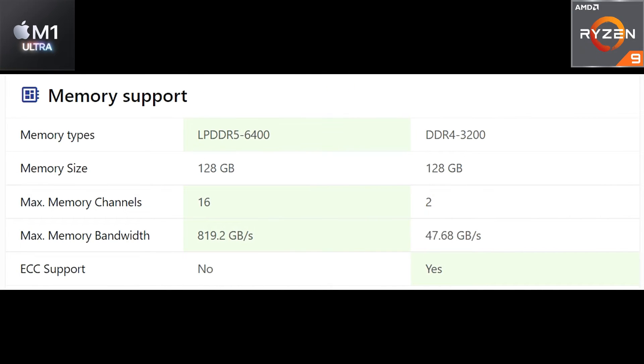Speaking about the memory type, on the Apple M1 Ultra we have LPDDR5 RAM at 6400 megahertz whereas on the AMD processor DDR4 at 3200 megahertz is supported. Speaking about the memory size, maximum you can go is 128 GB on both.